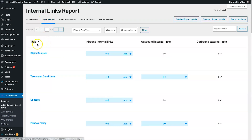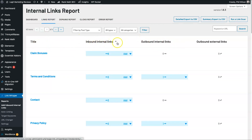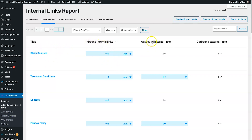If I come to the Links Report it's going to show me where everything is being linked. There are three different types of categories: inbound internal links, outbound internal links, and outbound external links. Inbound internal links means for this particular page there are six links going into it. Outbound internal links is how many links from this page are going out. And outbound external links — as you can see I'm not linking out externally from this page, but there are six pages linking to it.